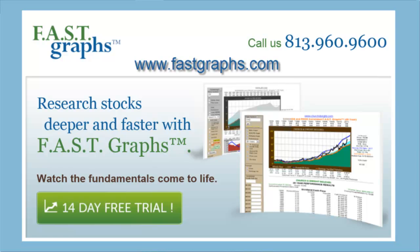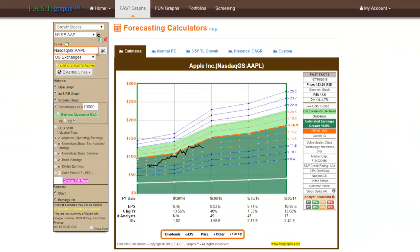FastGraphs offers five forecasting calculators. Although investors can learn a great deal from the past, only the future can be invested in. Therefore, FastGraphs provides subscribers five separate and distinct forecasting calculators. The first forecasting calculator,